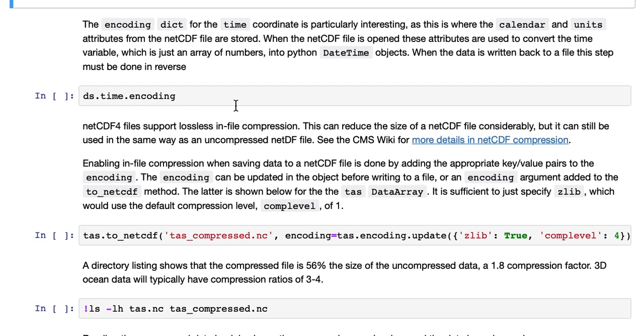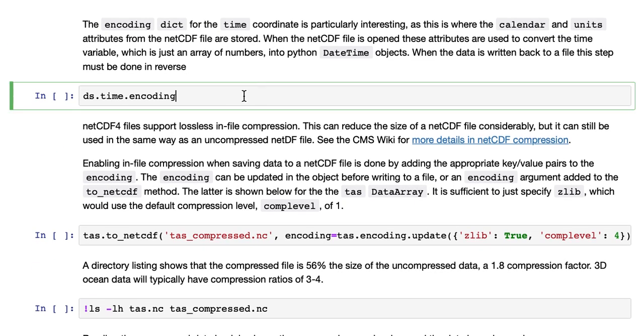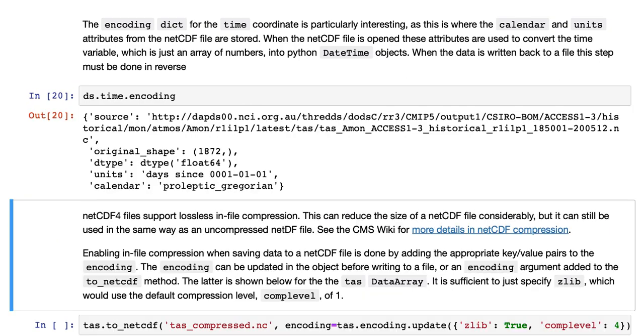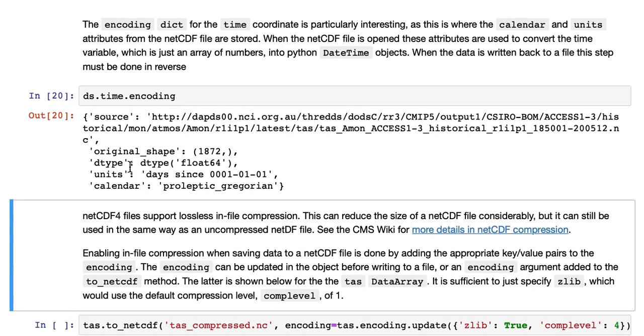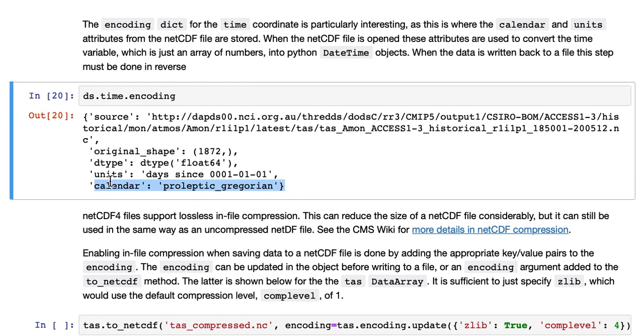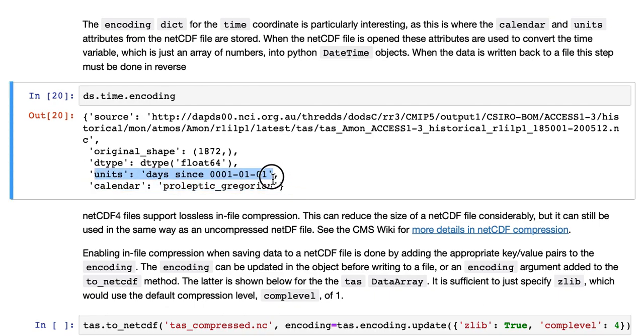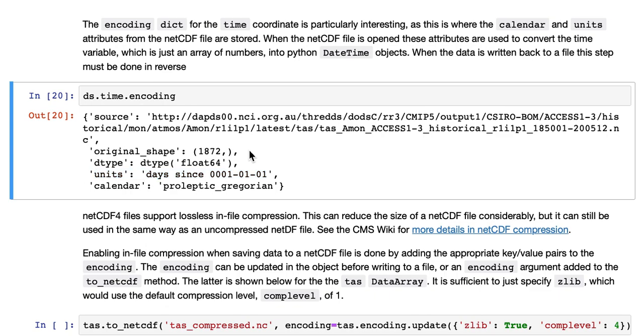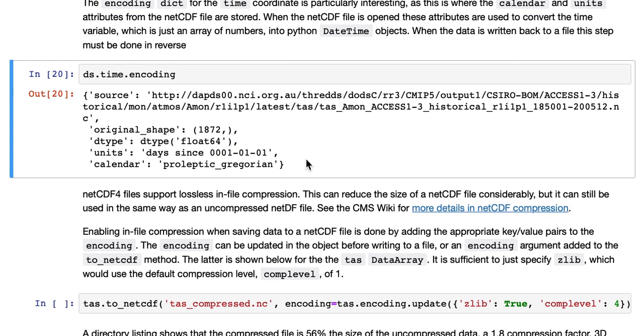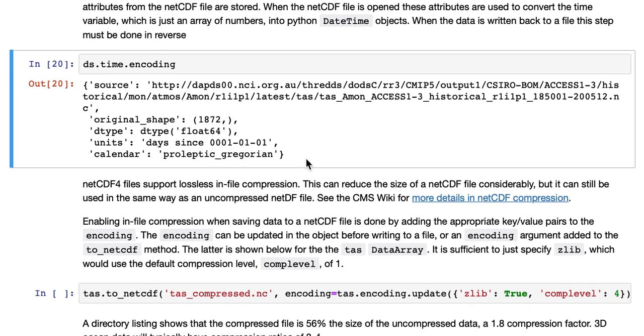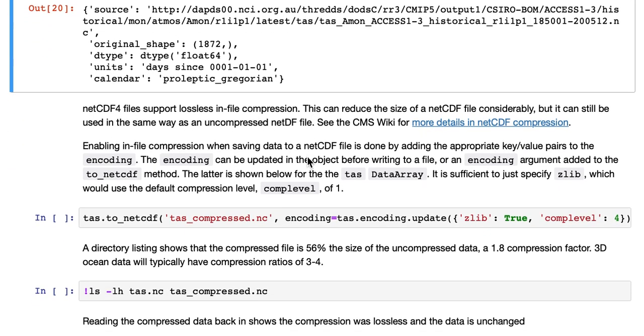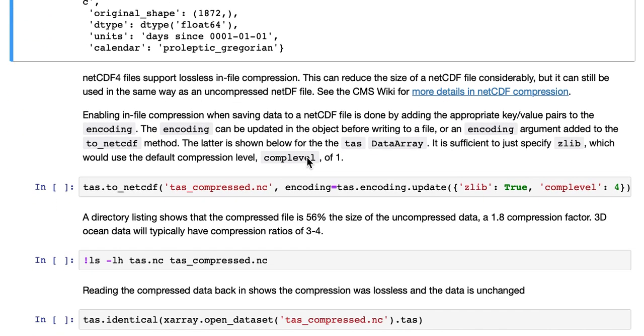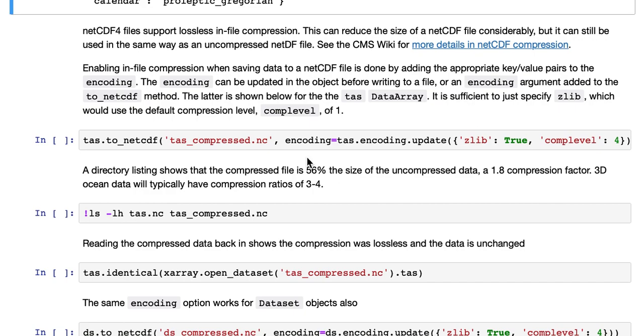The encoding dict for the time coordinate is particularly interesting, if you look, as this is where the calendar, Proleptic Gregorian, and the units are saved from the NetCDF file. So when the NetCDF file is opened, these attributes are used to convert the time variable, which is just an array of numbers, into Python date time objects. When the data is written back to a file, this step must be done in reverse, so it has to keep a track of those values.